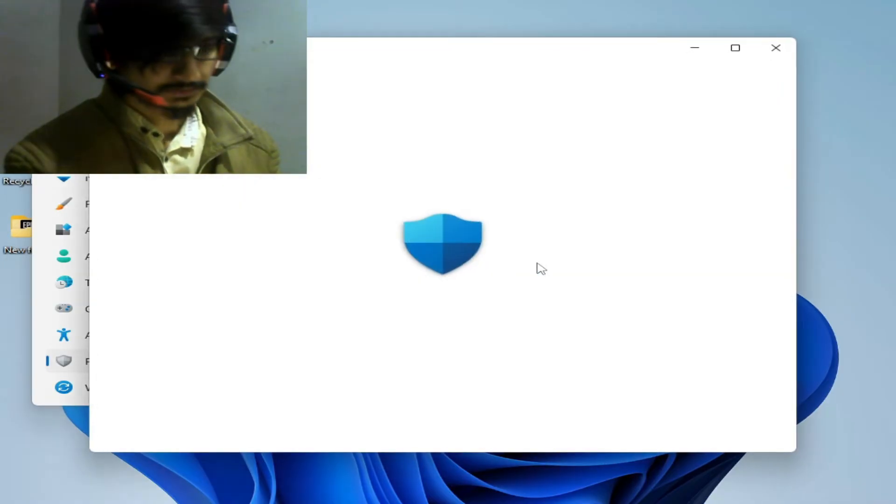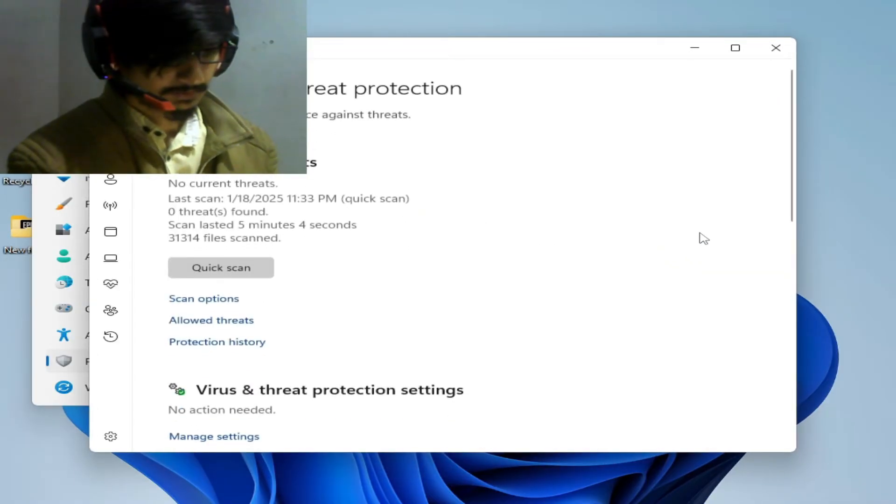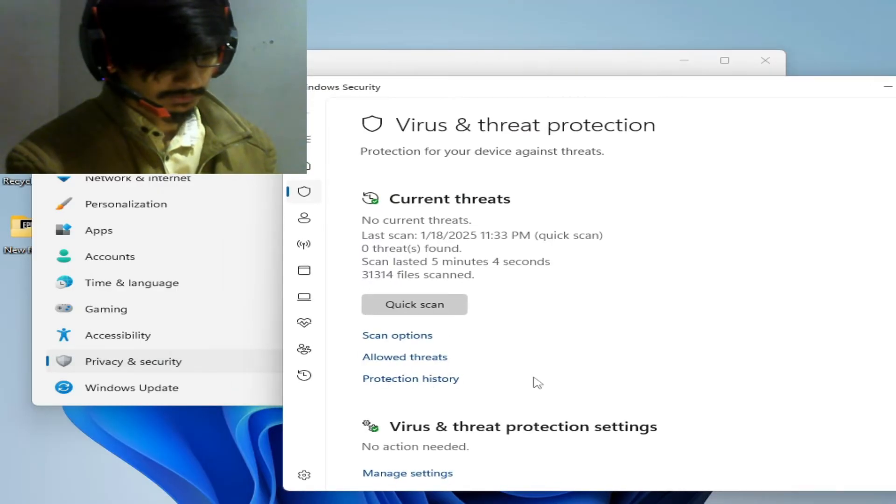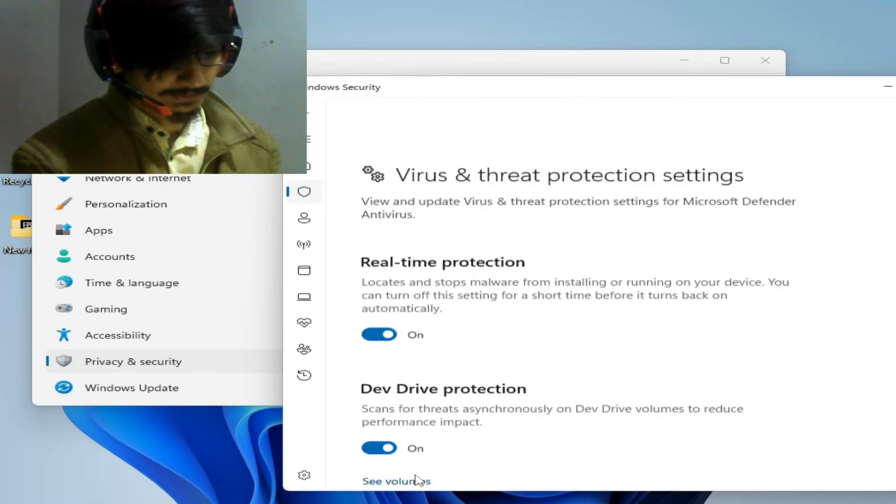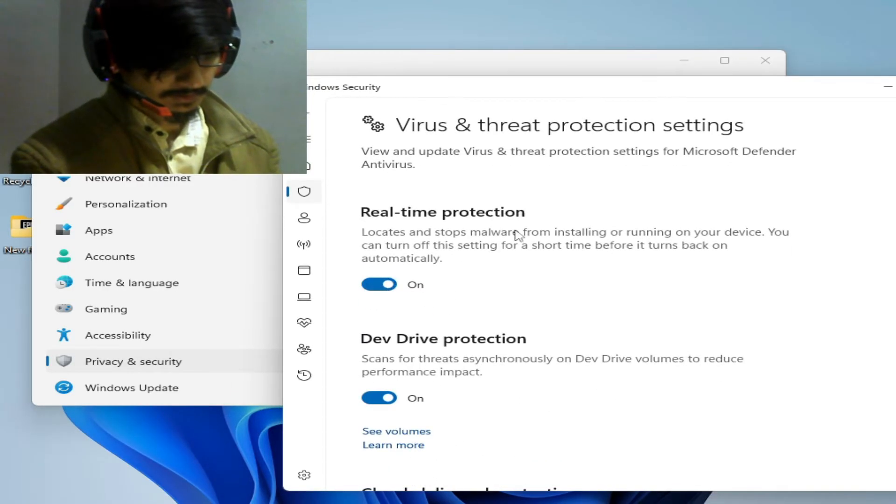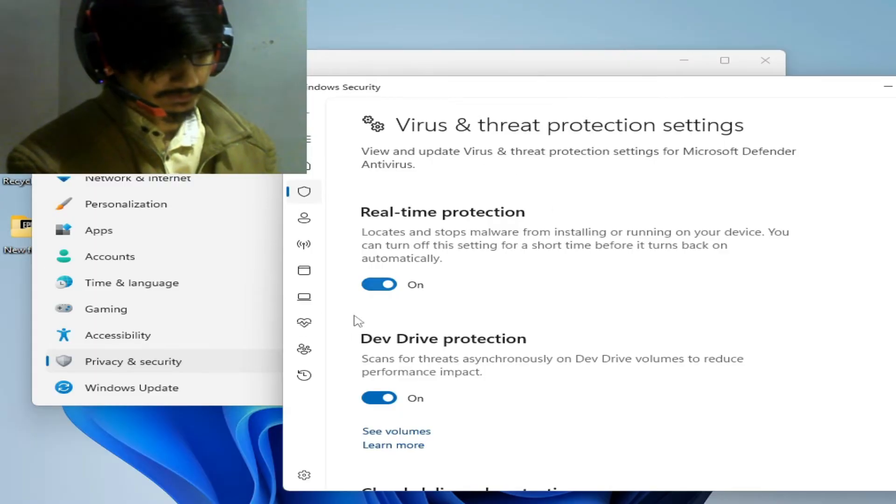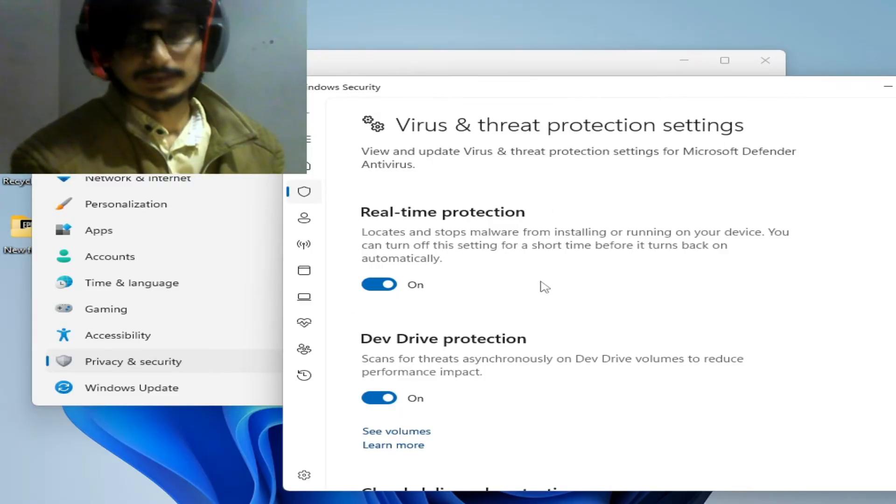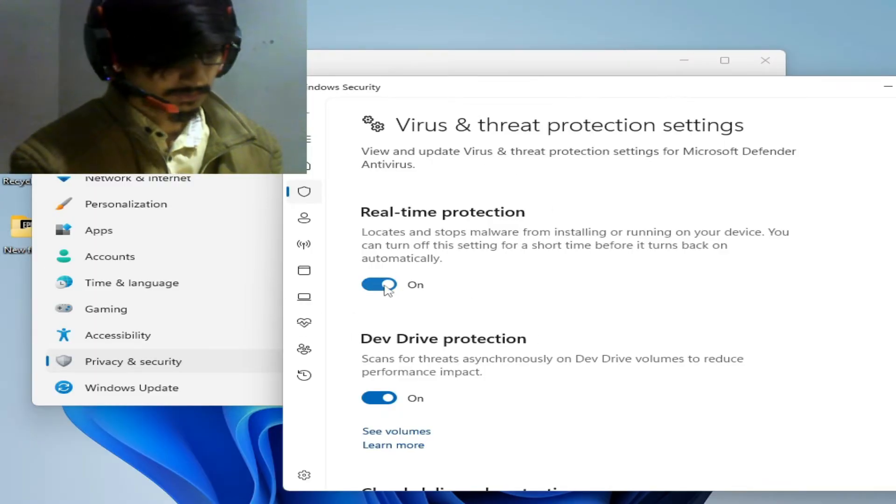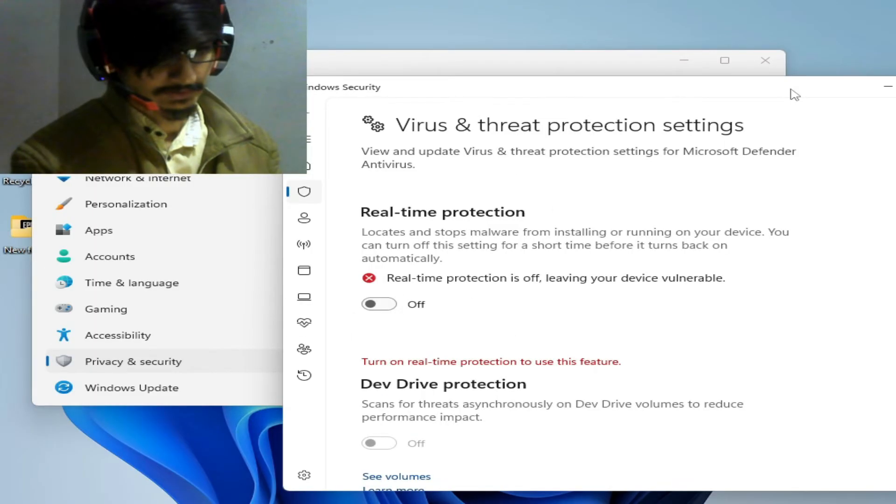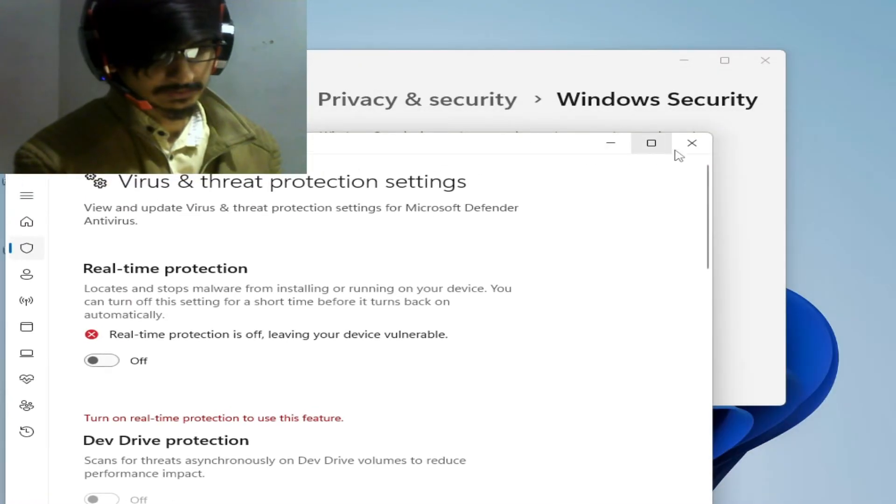Go to Virus and Threat Protection Settings and manage settings. Turn off real-time protection. It's done. Now close it and restart your launcher.